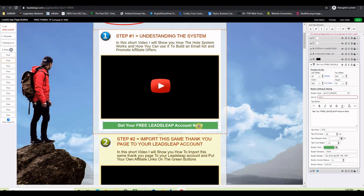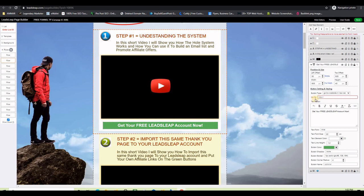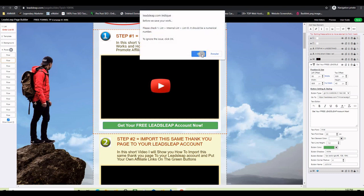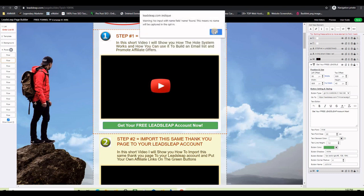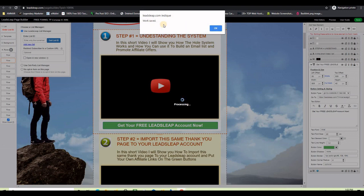Go back to the builder, select the button, and on the right-hand side under 'Button Type,' select 'Go to a Website in a New Tab' — this is the best option because it will open the site on another tab and keep the visitor on the thank you page. Paste your referral link and click 'Save.'